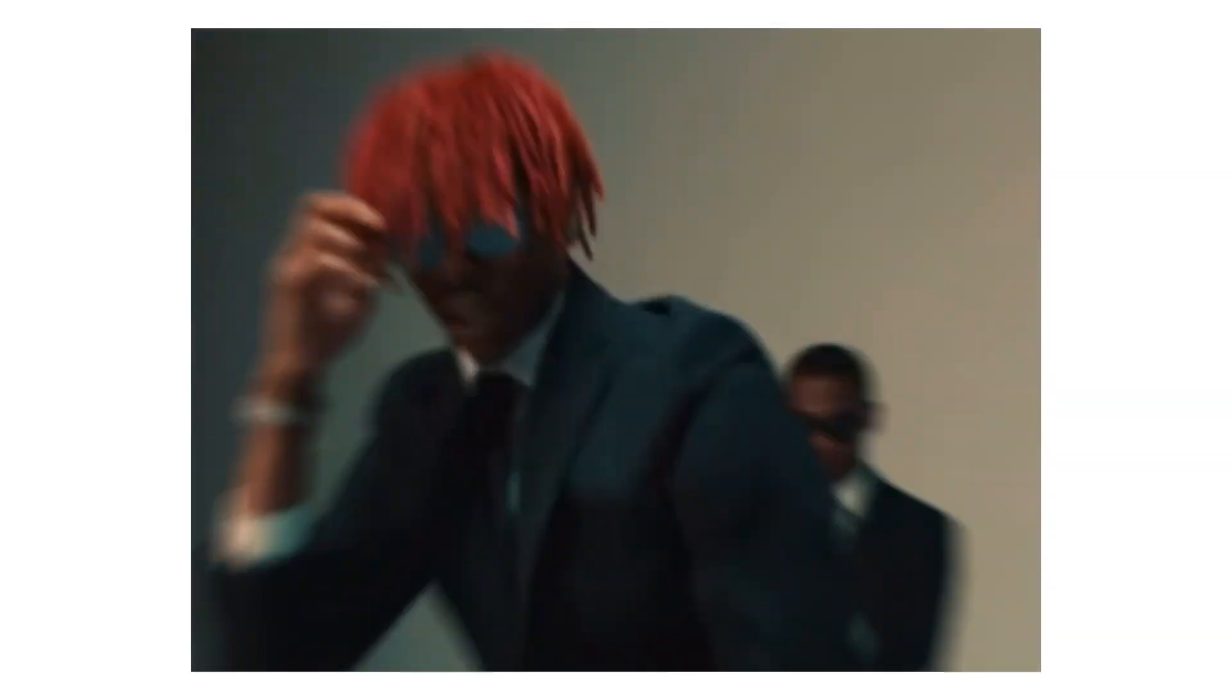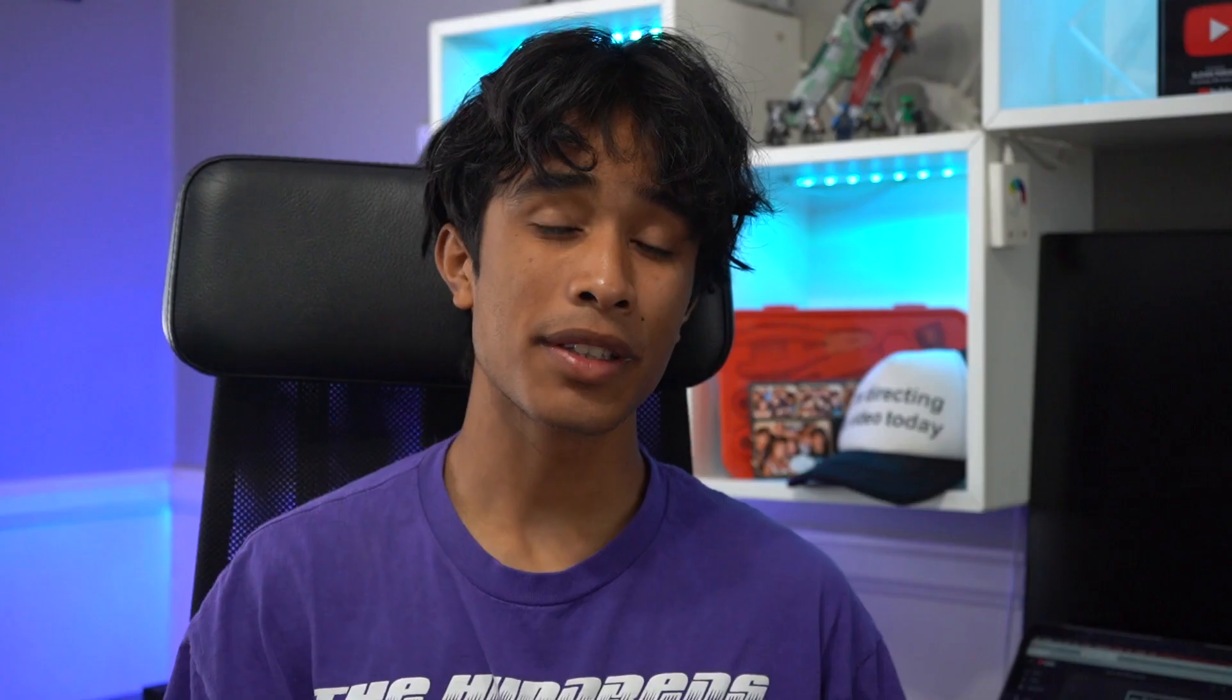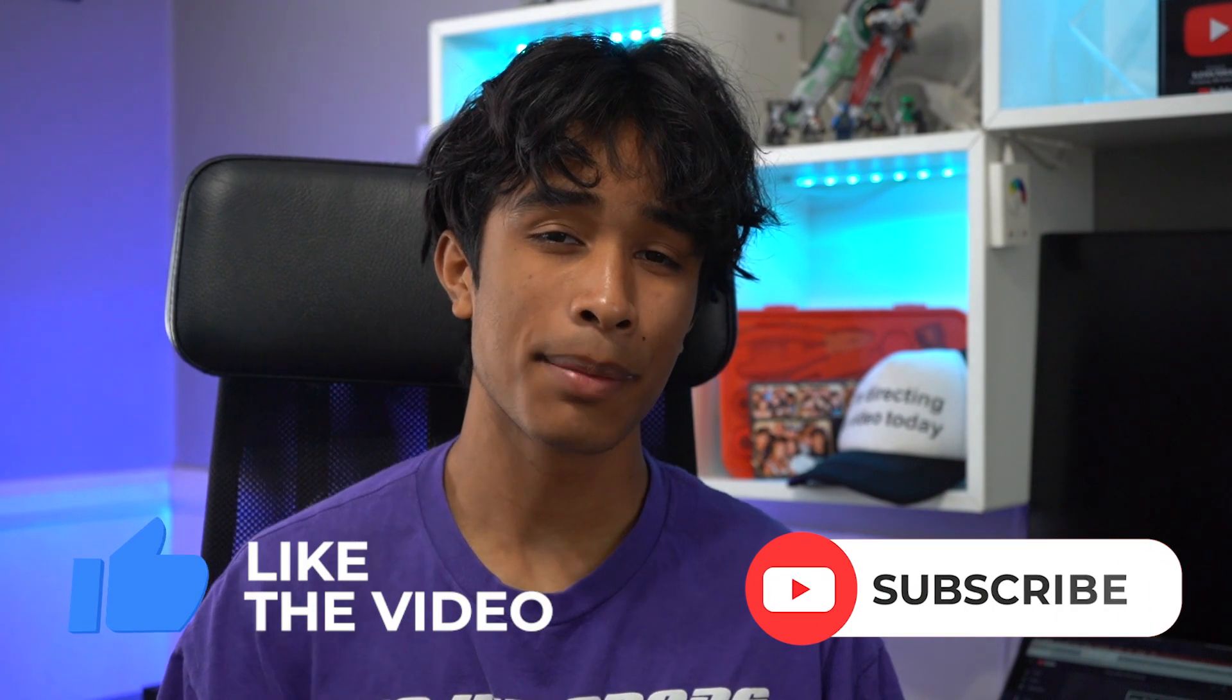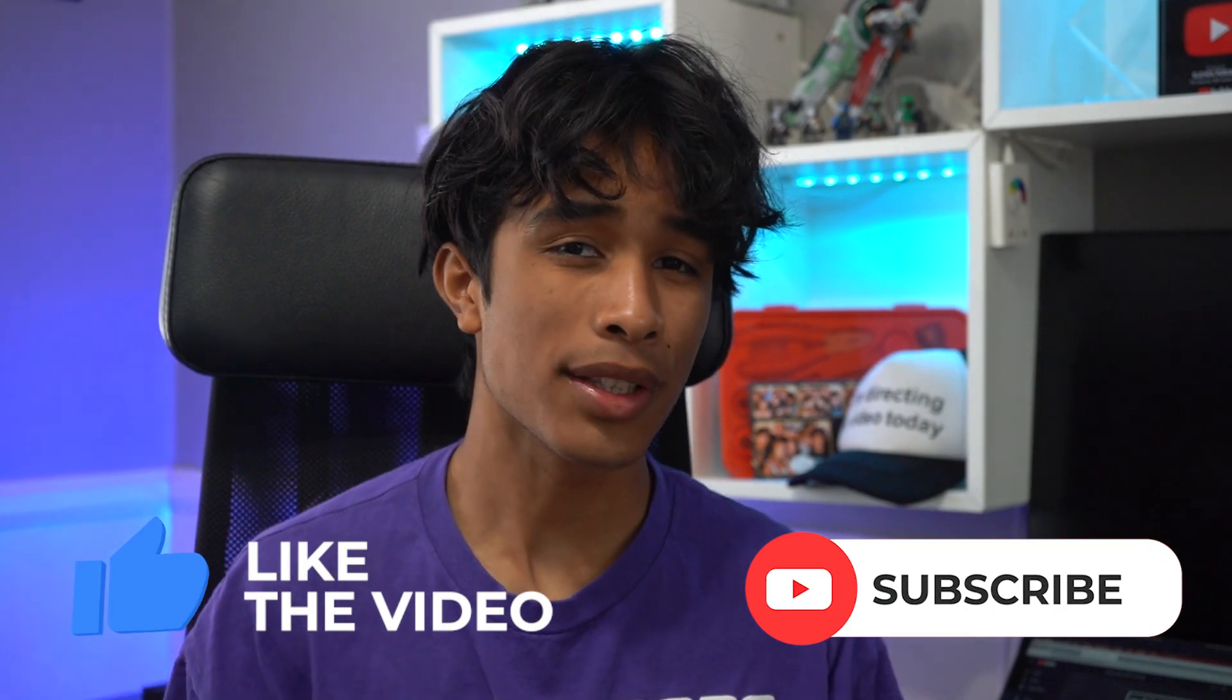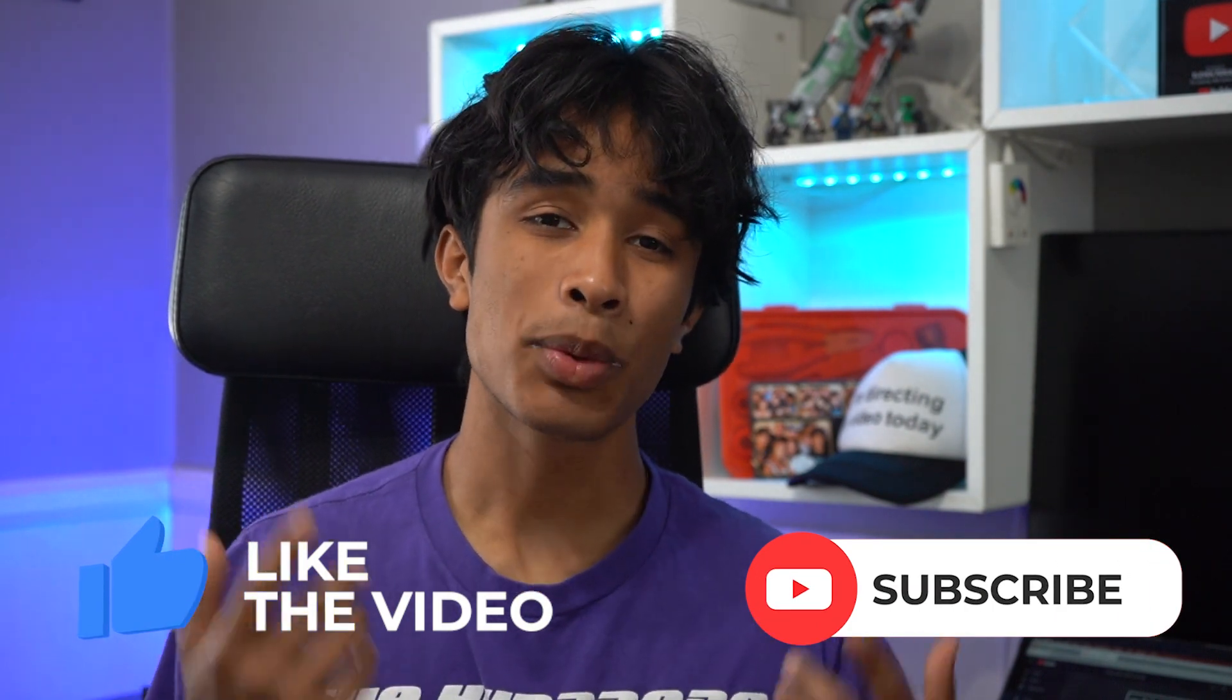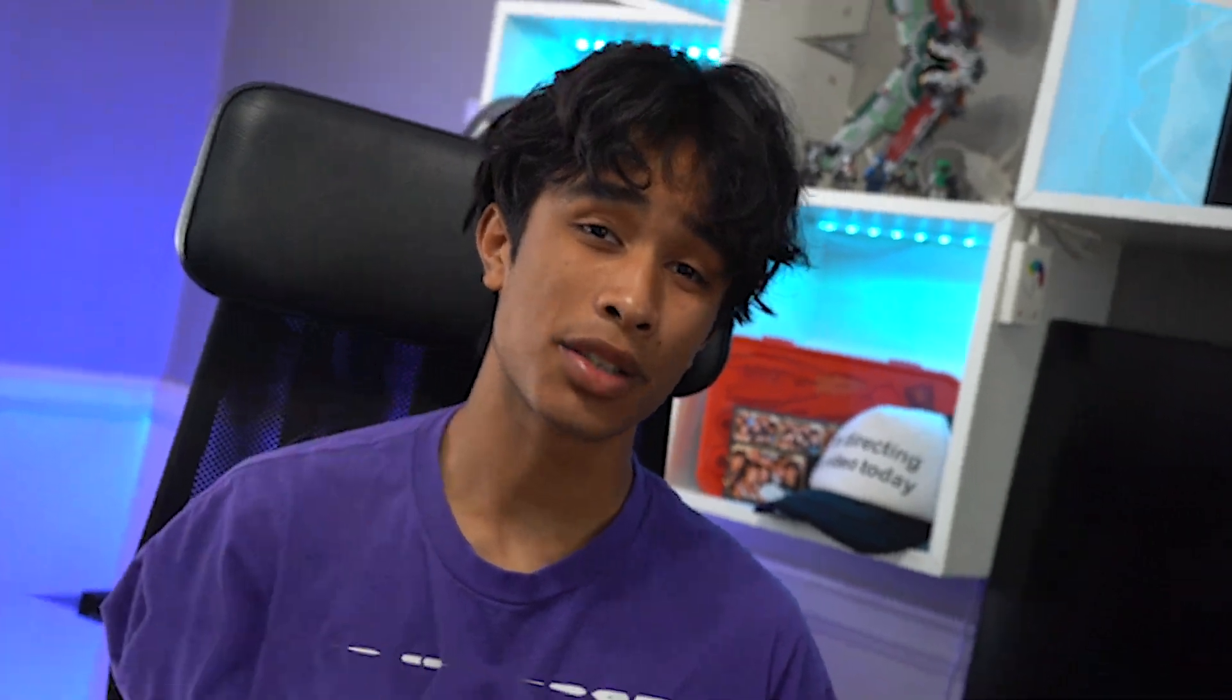But really quickly, if you guys are new to this channel and you find this video interesting, please be sure to smash the like button and hit subscribe. It's free, all this content is free so it really means a lot. But without further ado, let's jump right into the tutorial.